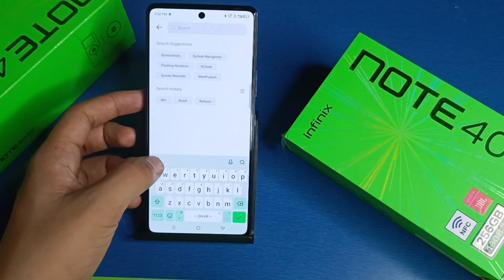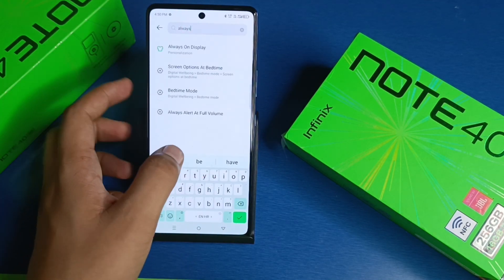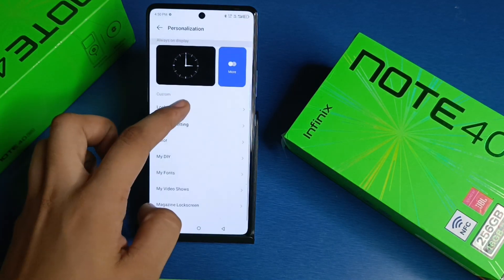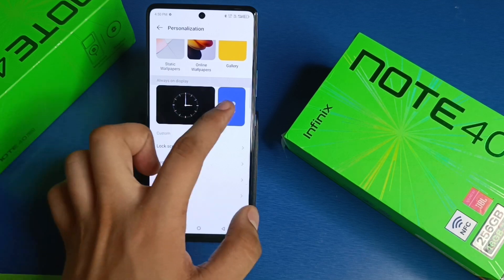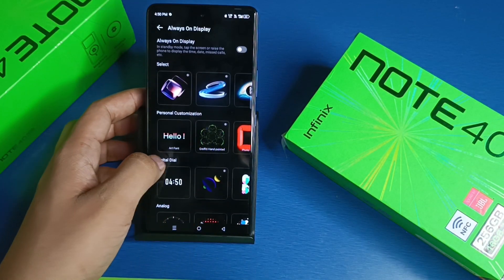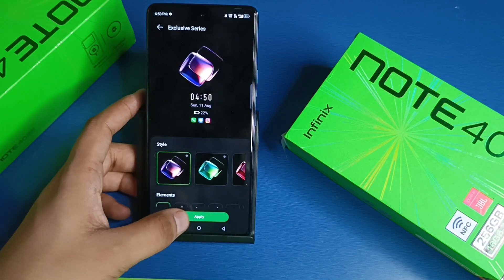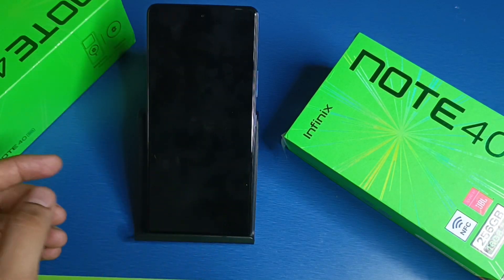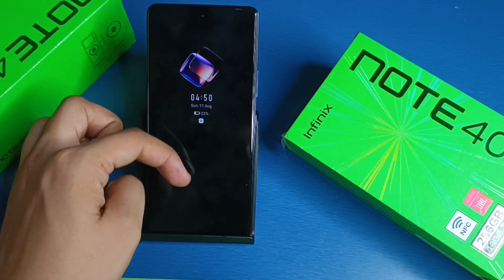First you have to open your settings and here you have to search always on display. Here it is, and you can see the always on display option. Click on more, you will see the options, and from here you have to select any of these. Click on apply and turn off the smartphone — you can see it is applied successfully.